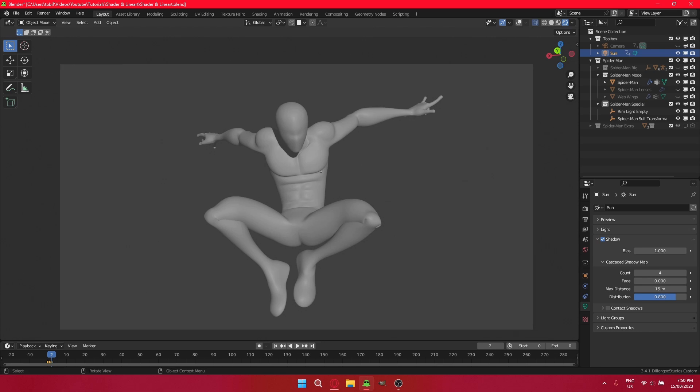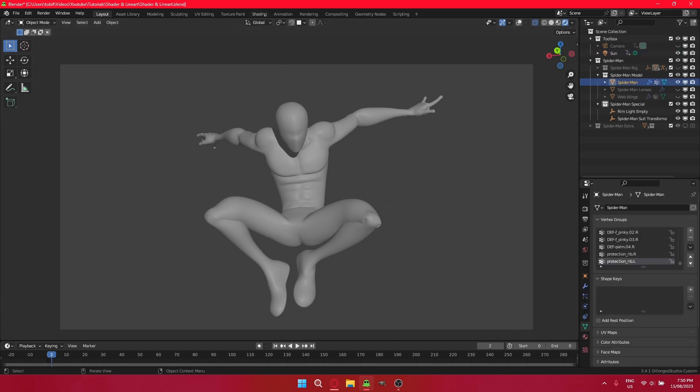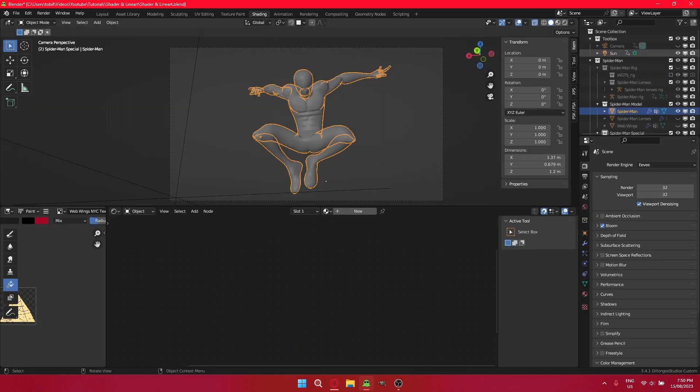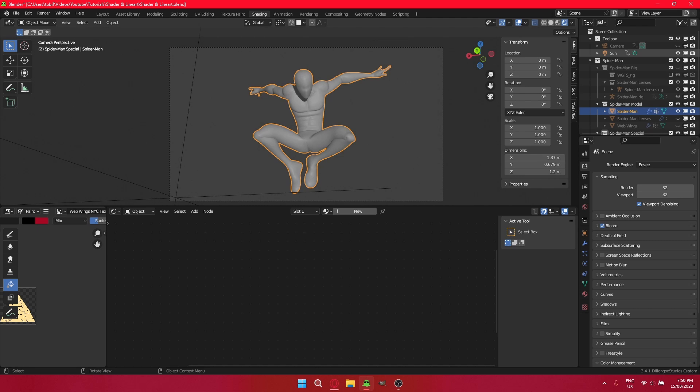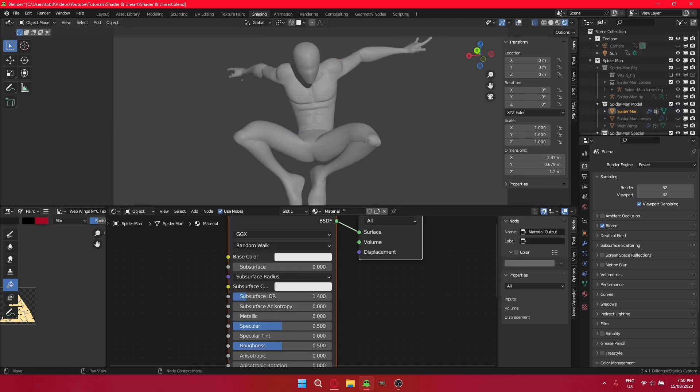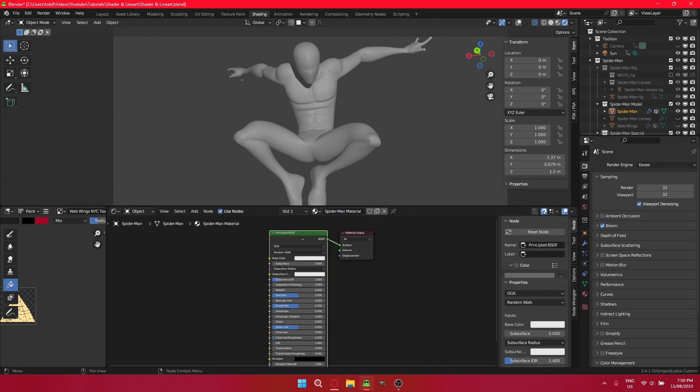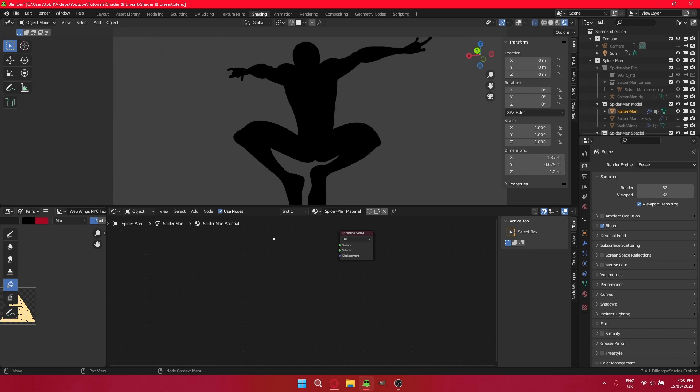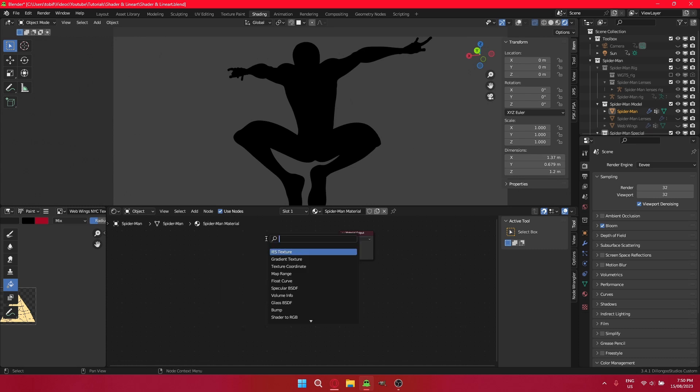Now that that's done, let's get into the shader tab and actually create this material. Click to create a new material. Let's name it appropriately, the Spider-Man material. And first off, delete the principal BSDF.